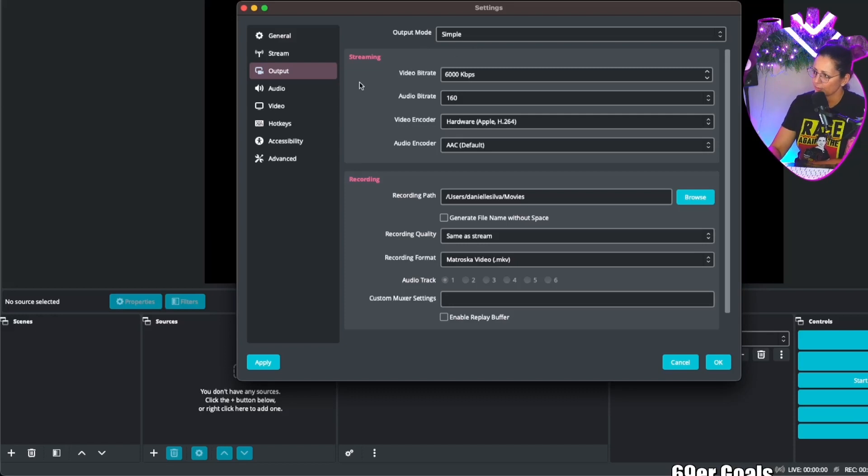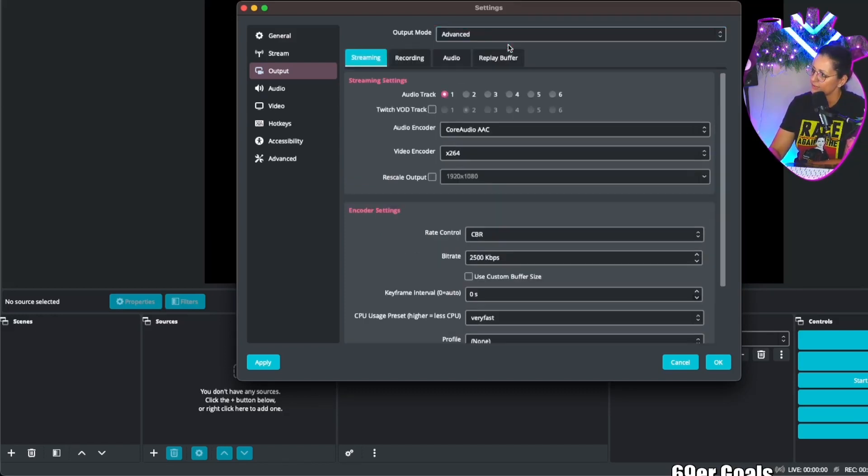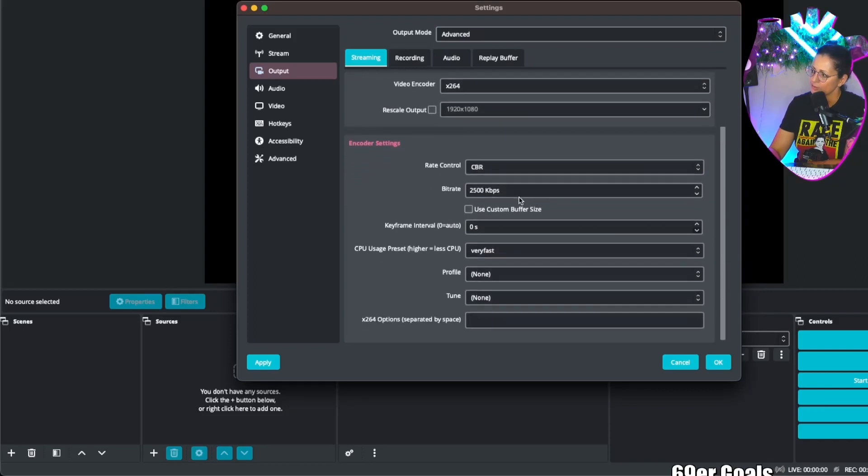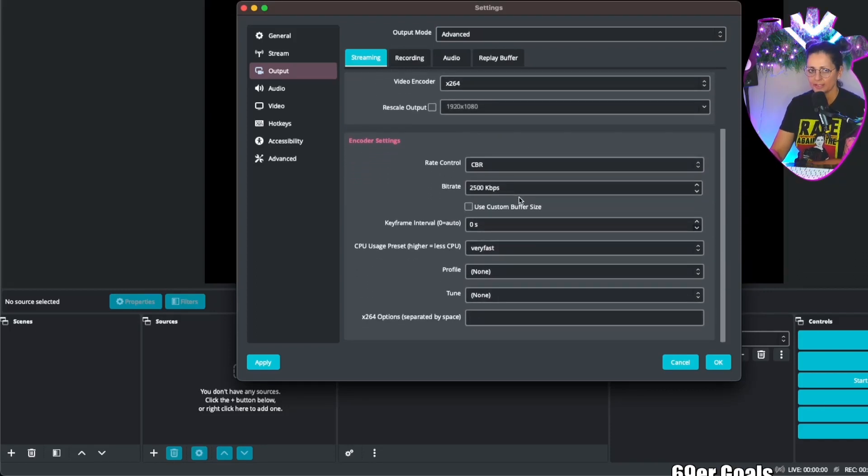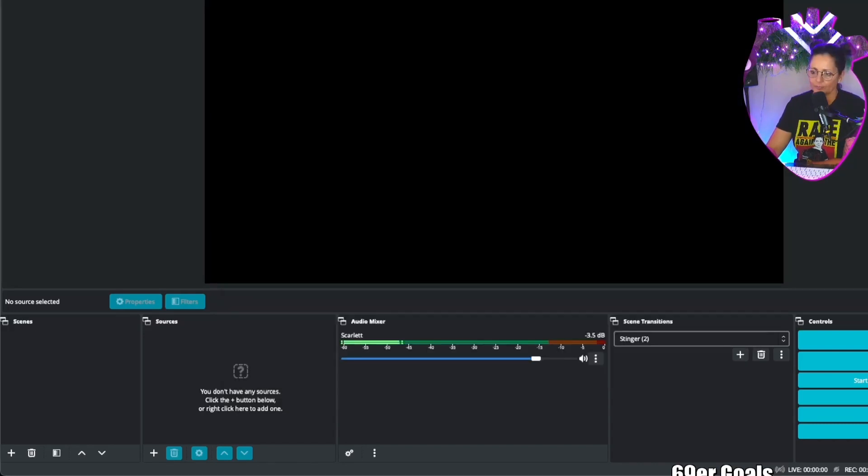One more thing to note: right now it's in simple mode, but if you need more customization you would click on advanced and you get more options and more choices. But again, we used the auto configuration wizard so we're going to just leave it at that. Now we're going to add scenes and sources.